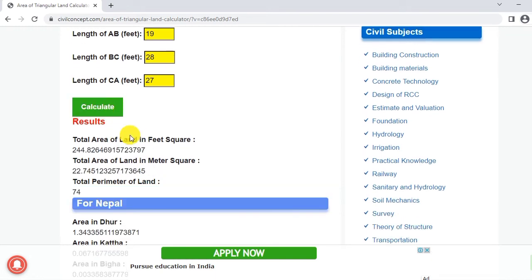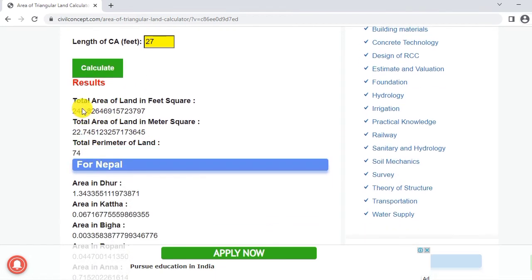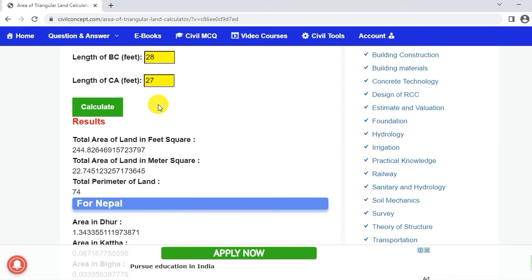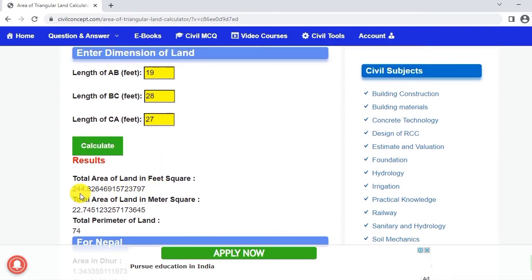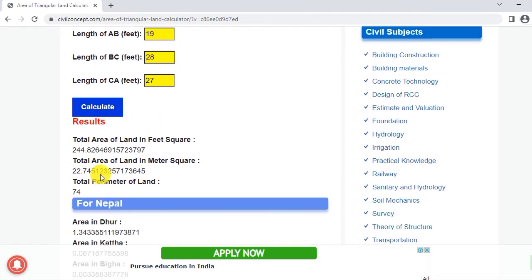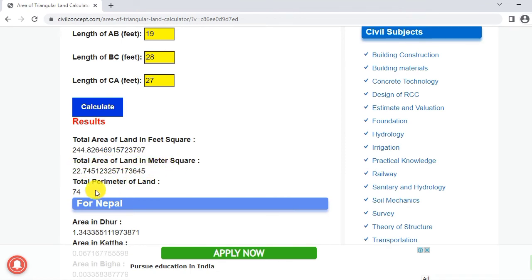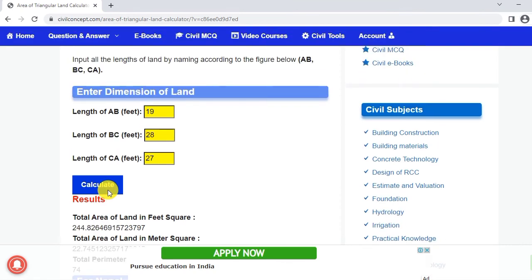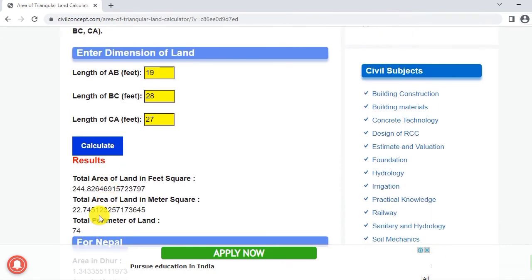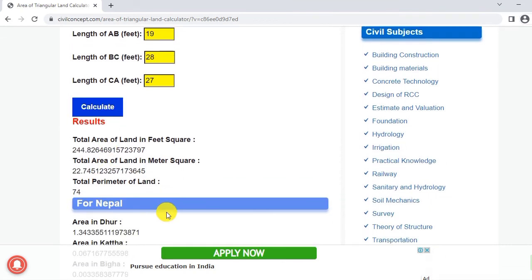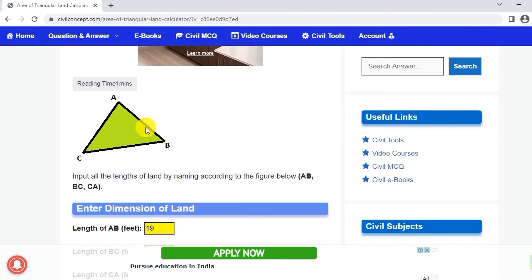Just we have to click on the calculate button. Now guys you will get the total area of land in feet square: 244.8 feet square. Total area of land in meter square you will get 22.7 meter square and perimeter of land is 74.